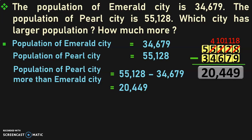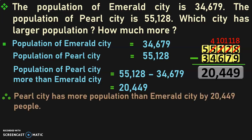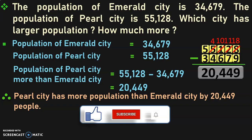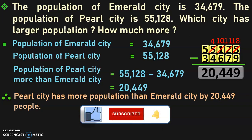20,449 is the number by which Pearl City's population is more than Emerald City's. Therefore, Pearl City has more population than Emerald City by 20,449 people. Hope it is clear so far. In the upcoming sums, we will be doing problems that involve both addition and subtraction, so stay with me till the end of this video.